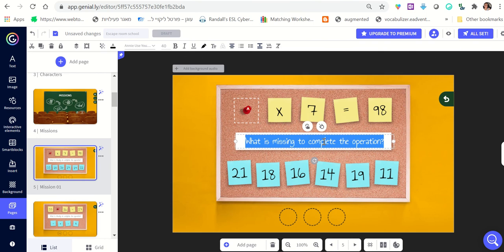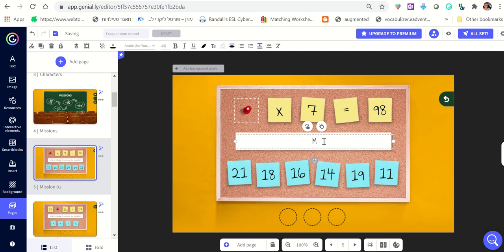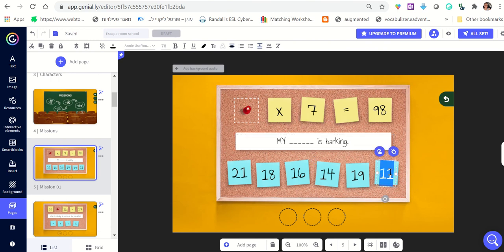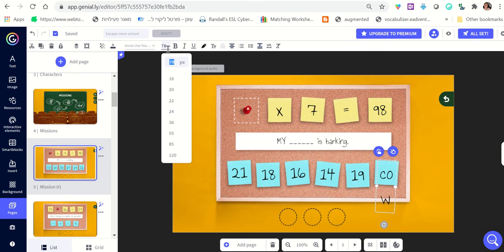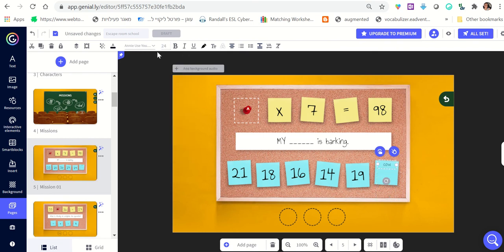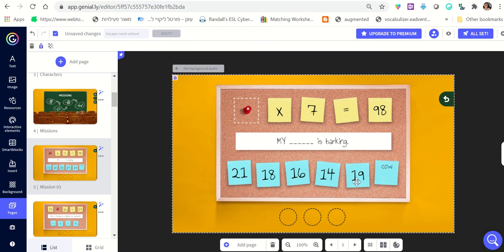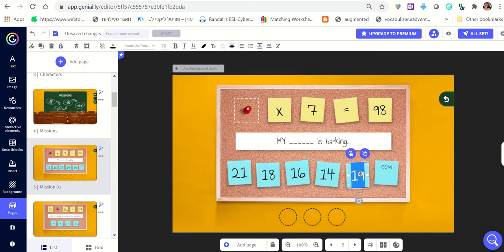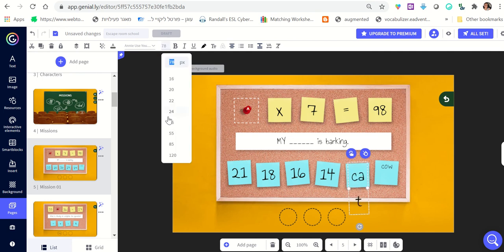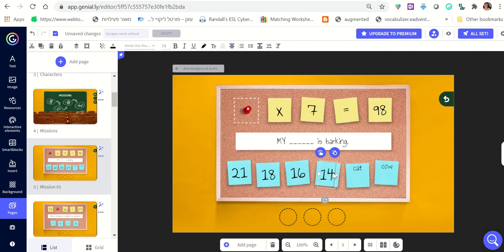For example, I can write 'My ___ is barking' and put 'cow' as one option. I can make the text smaller — this is the place to adjust the font size. Then I can write 'cat' as another option and make it smaller.